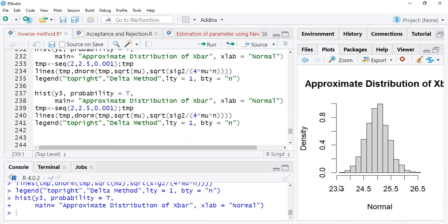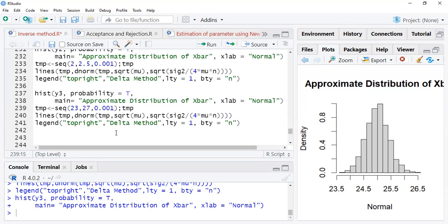Looking at this, the range is 23 to 26. So the sequence values you have to create are from 23 to 26. Make sure this is correct — if you change the sequence, only then will the graph be shown, otherwise it will not appear.